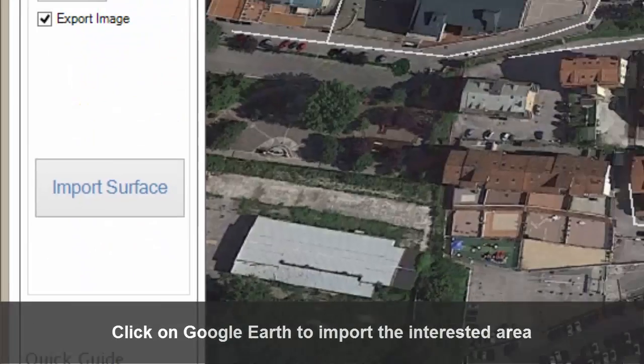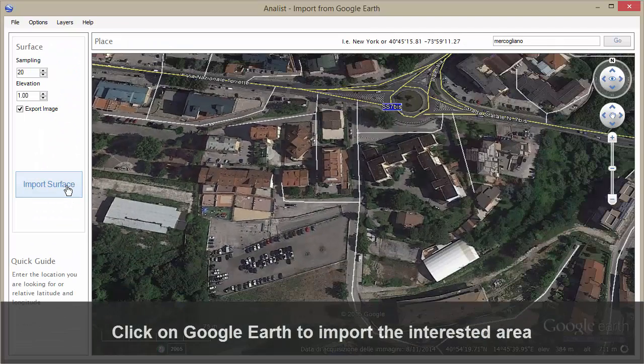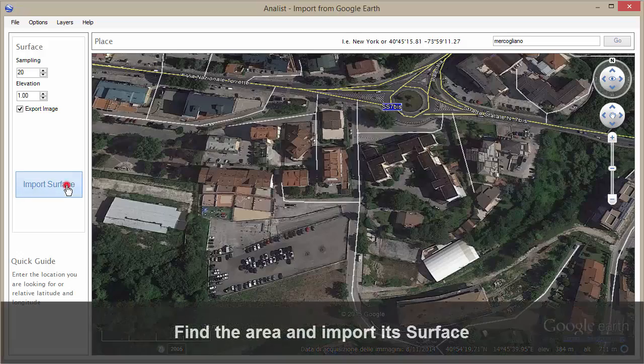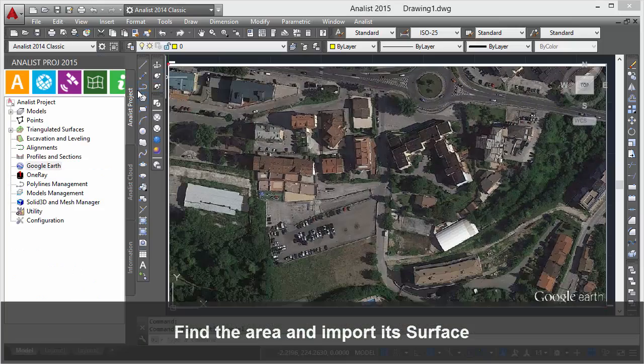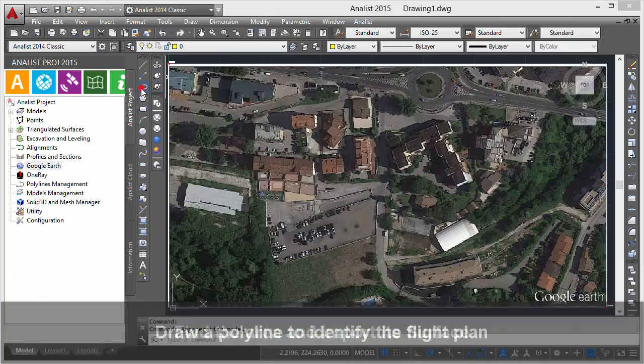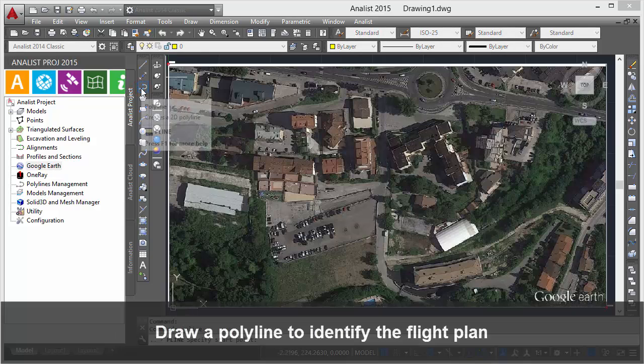Click on Google Earth to import the interested area. Find the area and import its surface. Draw a polyline to identify the flight plan.